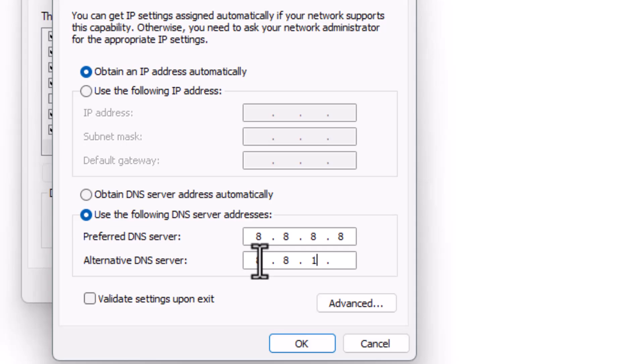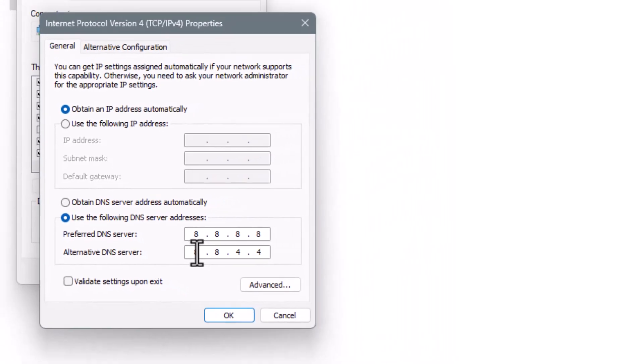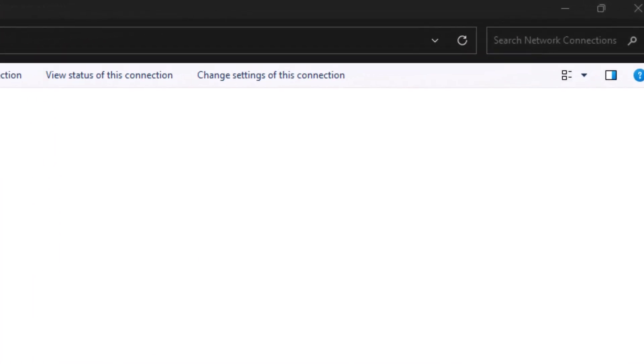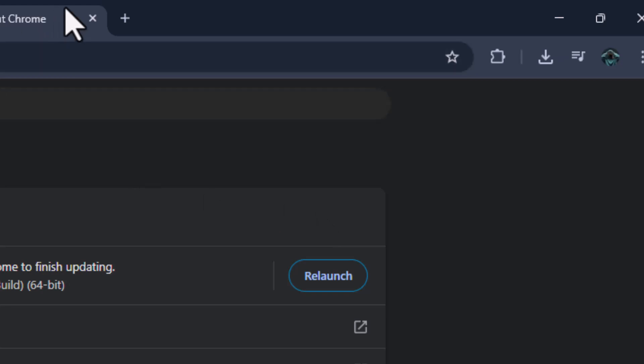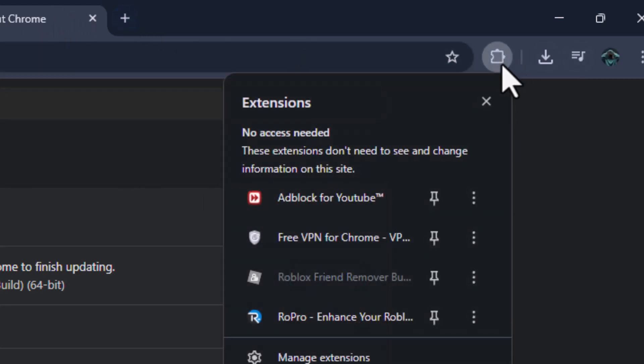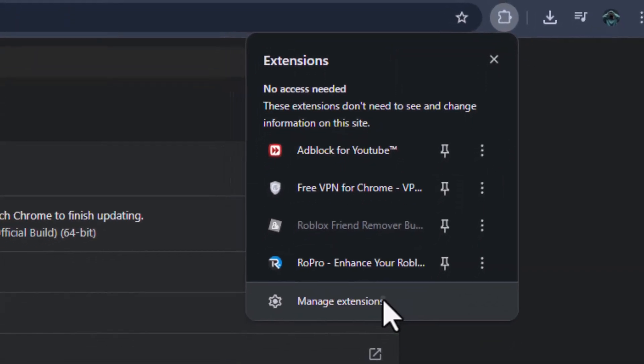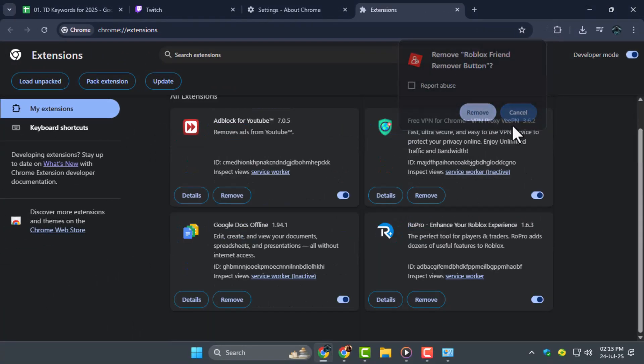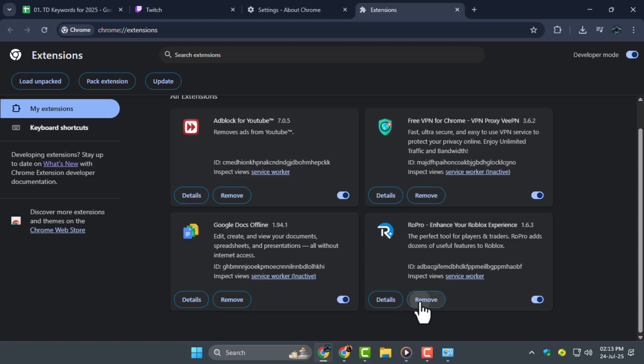Step 4. Disable any browser extensions that may be interfering with Twitch. Go to your browser's Extensions tab and remove or turn off anything that uses heavy resources or blocks media, testing one by one if needed.